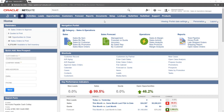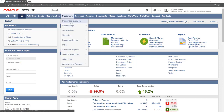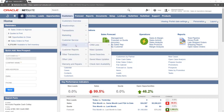Each reminder is based on a saved search. To set up a new saved search, click on Customers, then Other, then Saved Searches, and then New.